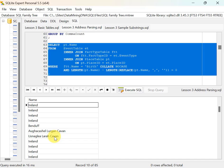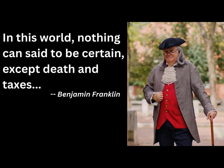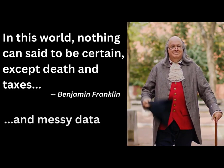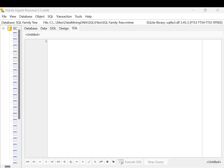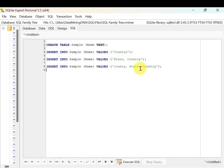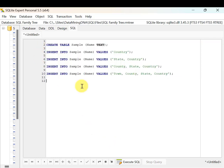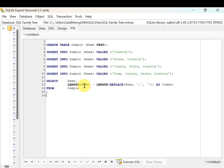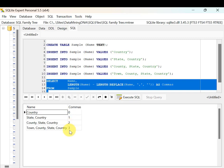To make life simple, I'll build up my SQL parsing using a set of sample data, then run it against my real data. I'll create a sample table with one column called 'name' and insert four rows: just 'country', then 'state, country', then 'county, state, country', and finally 'town, county, state, country'. Running a simple query on this retrieves the name and comma count — zero, one, two, and three commas — representing the structure of my full place table.